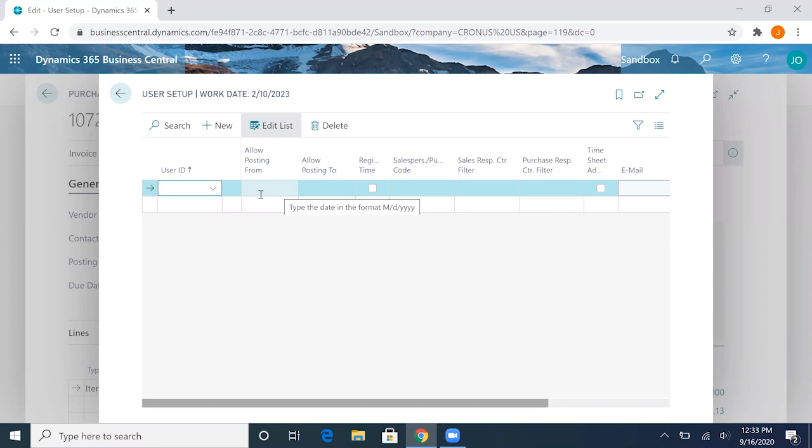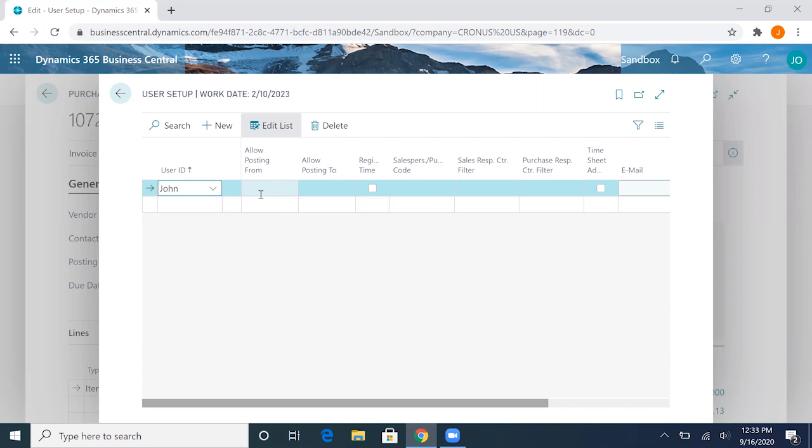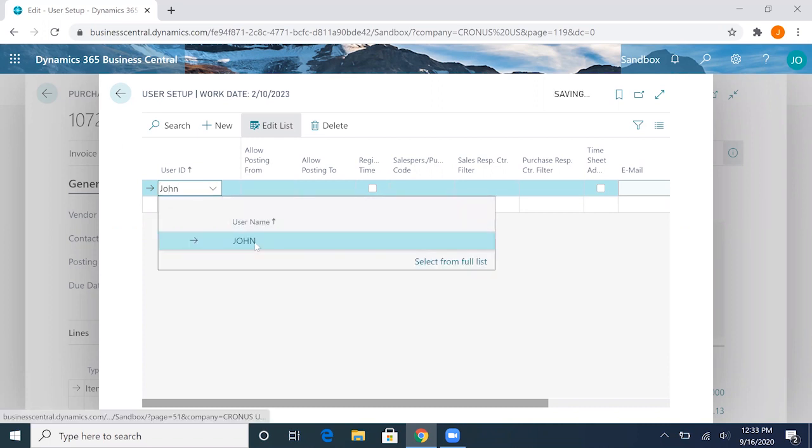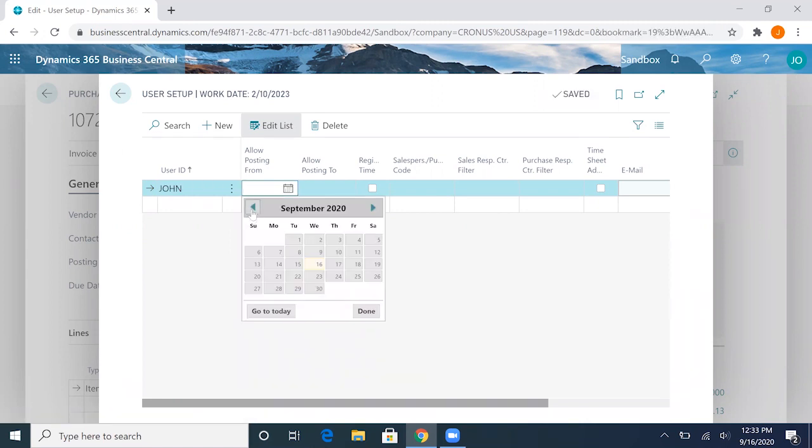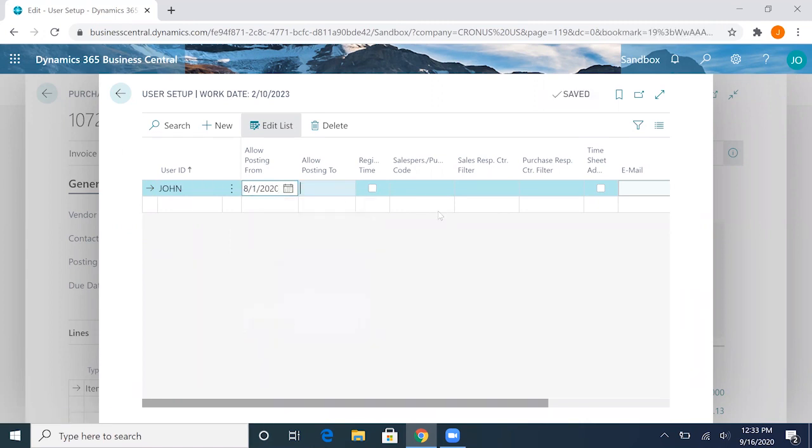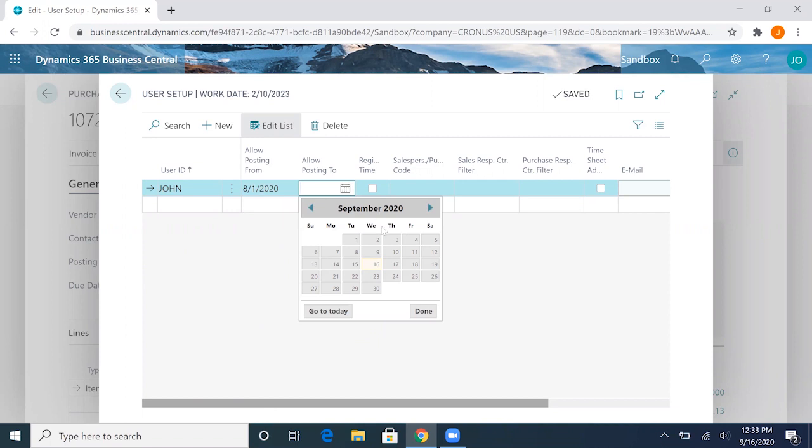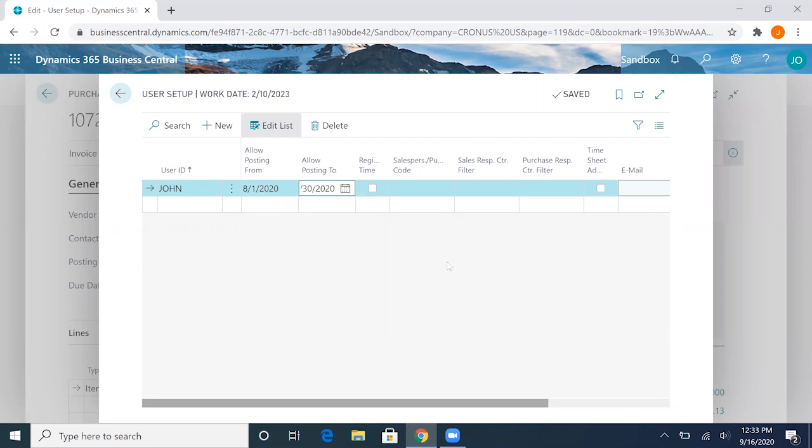We can go ahead and set that up here. I'll go ahead and set myself up here, and I will allow my user ID to post from August until the end of September here. Once you fill that in it'll save automatically.